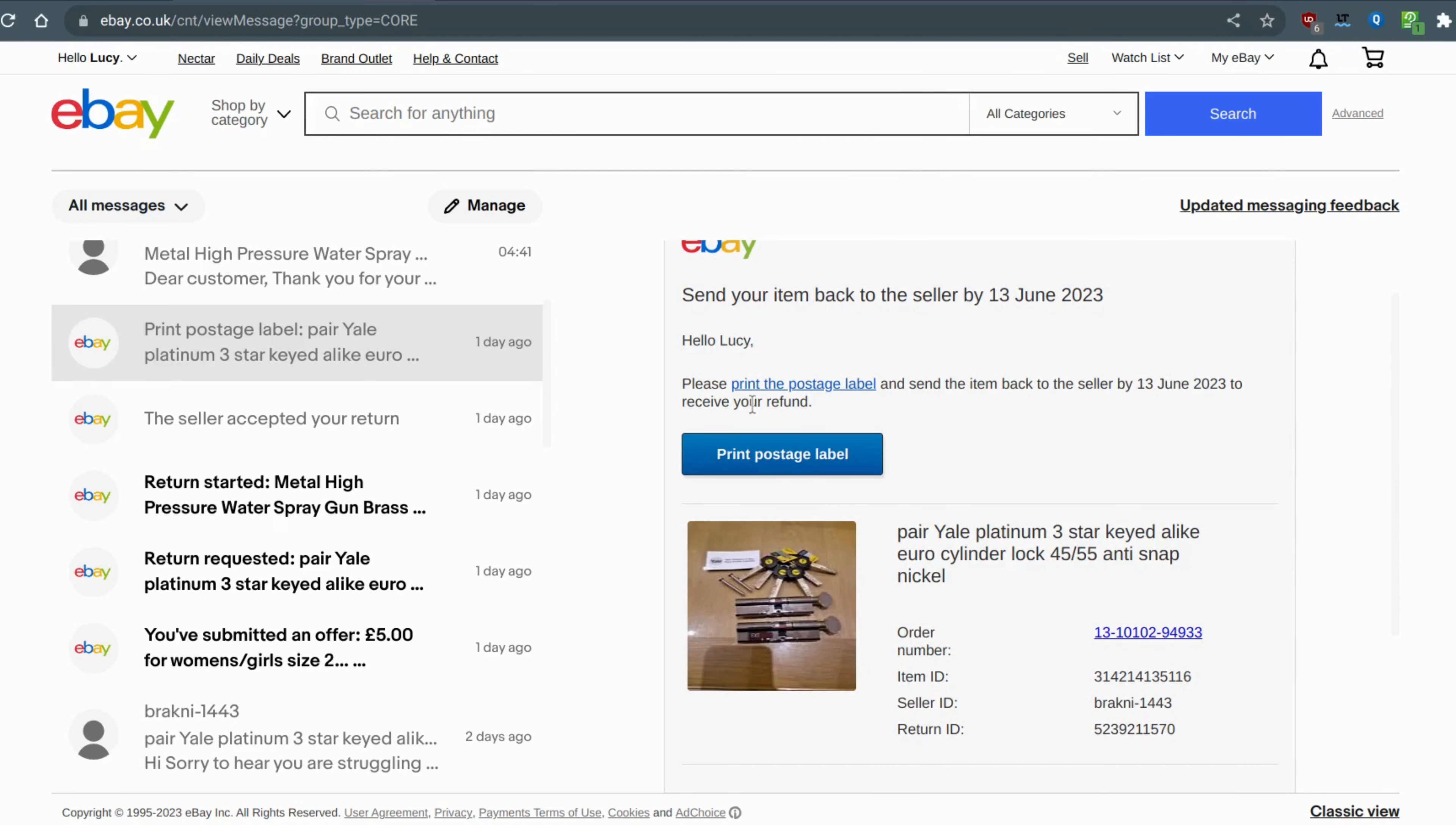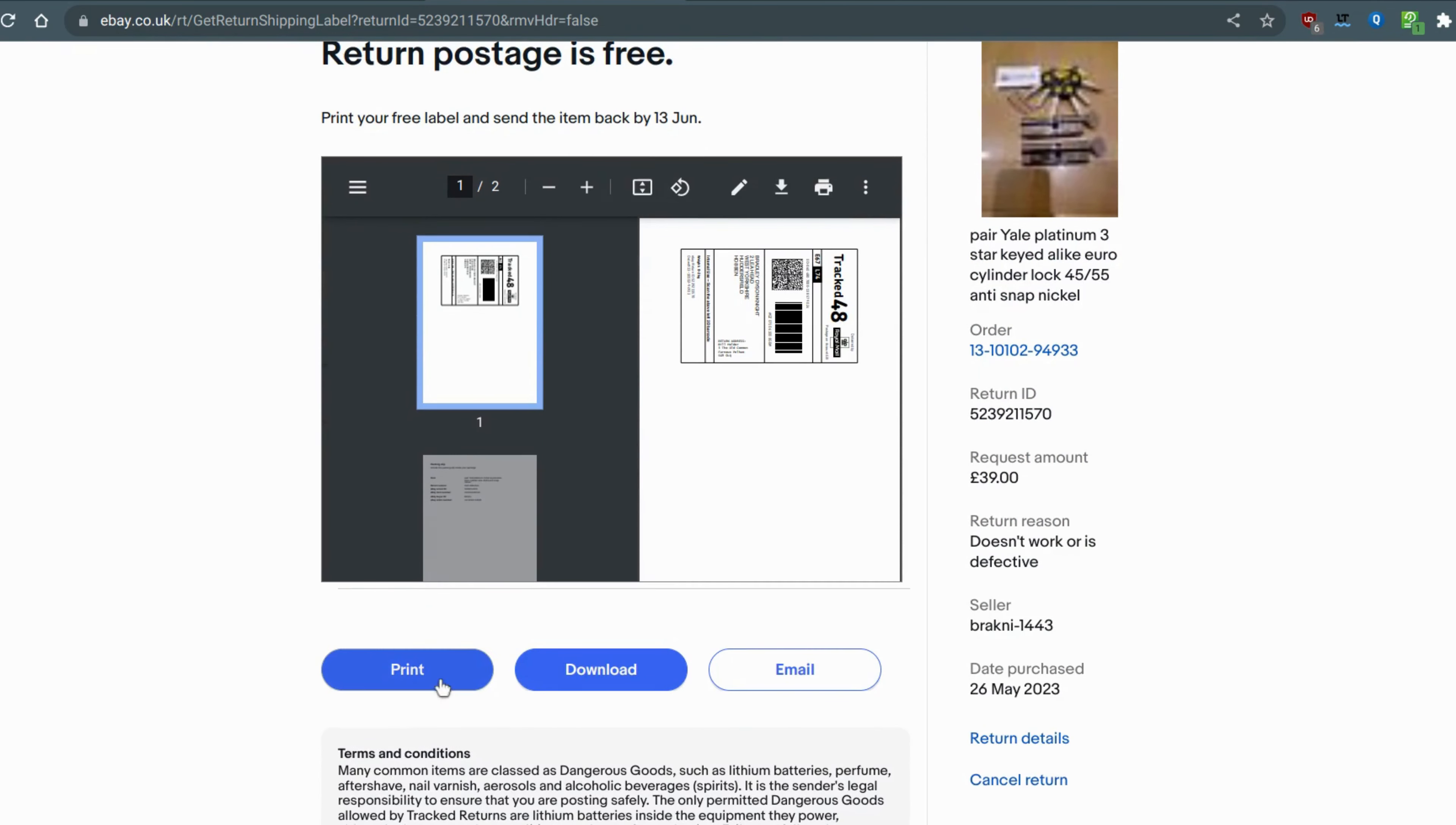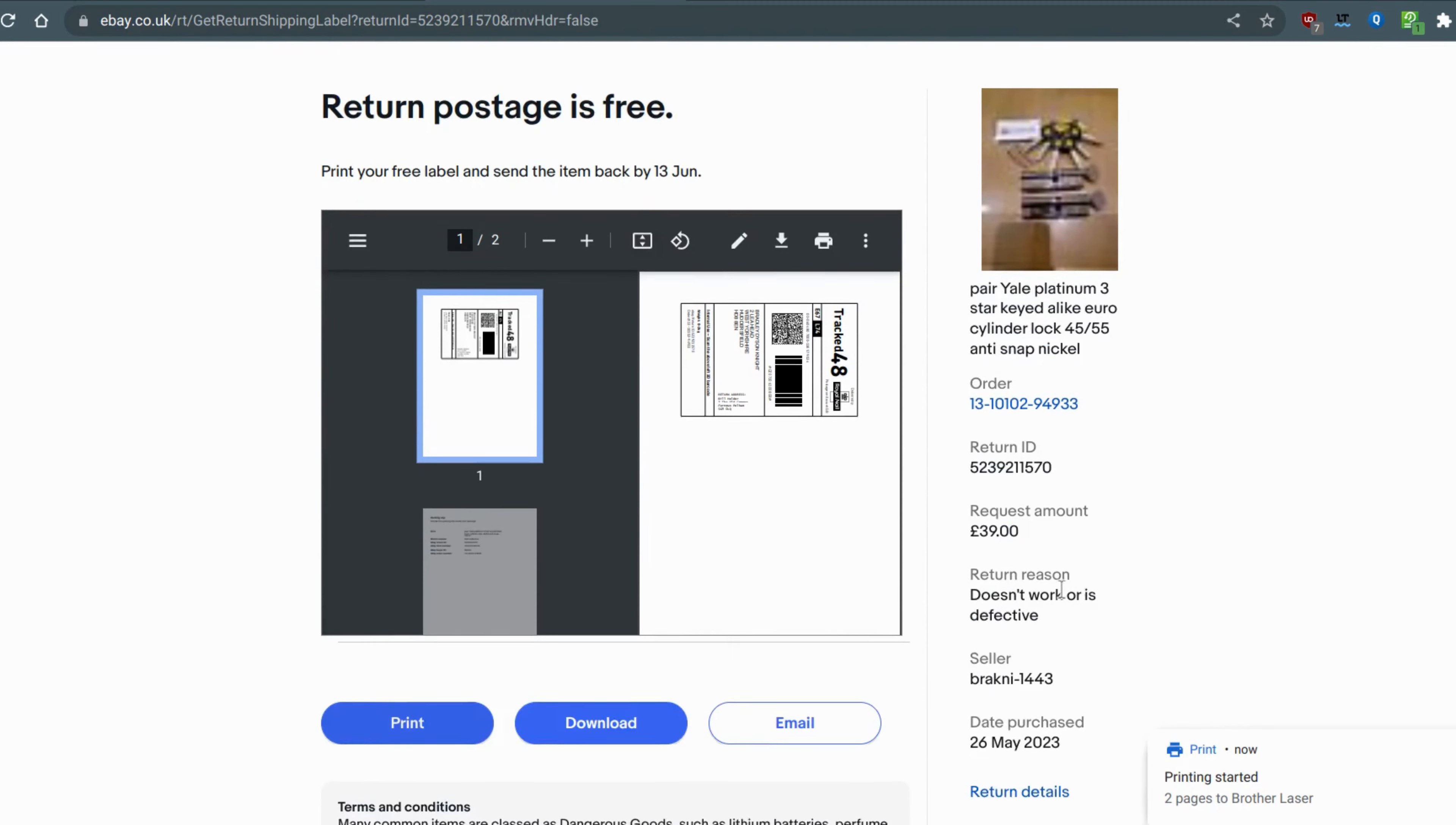Basically, you get the postage label and you press print postage label. Once you do that it will go to your eBay account - you might have to log in - and then you print the label. Once you print the label and you've got it all securely packaged up, you go to print.